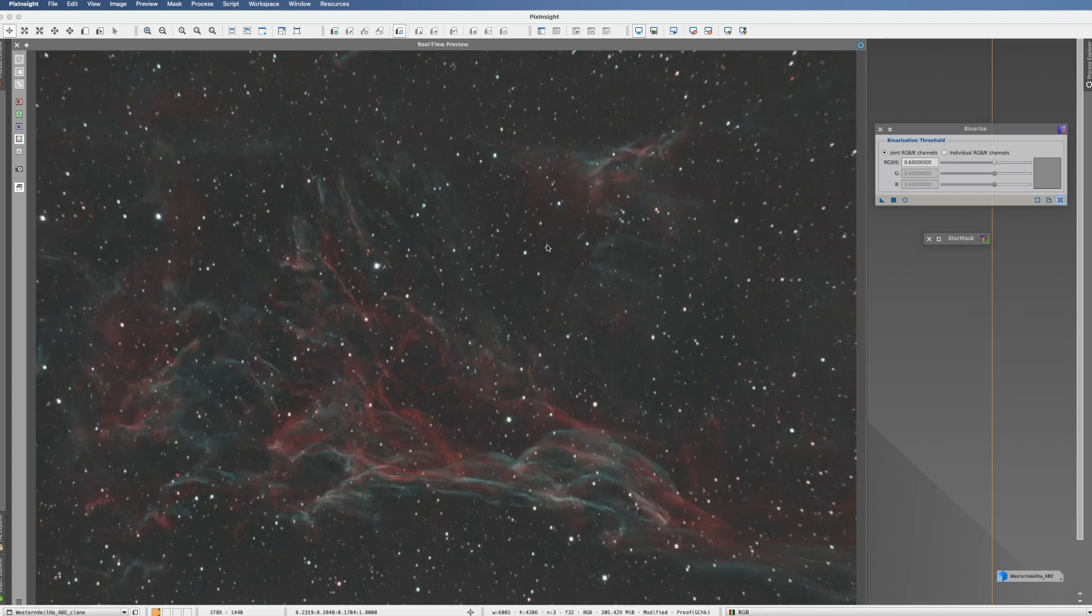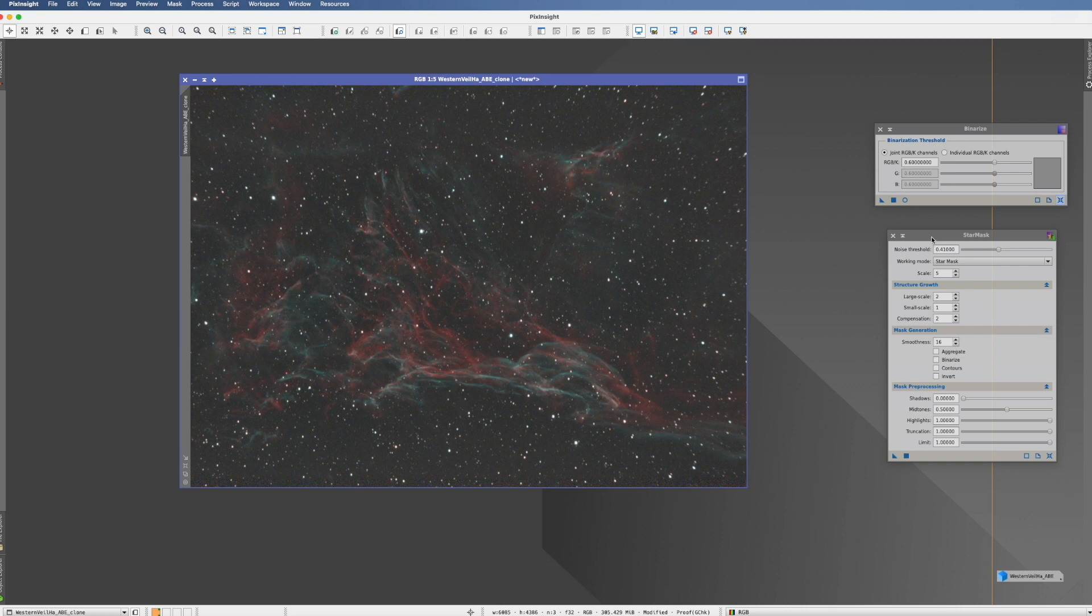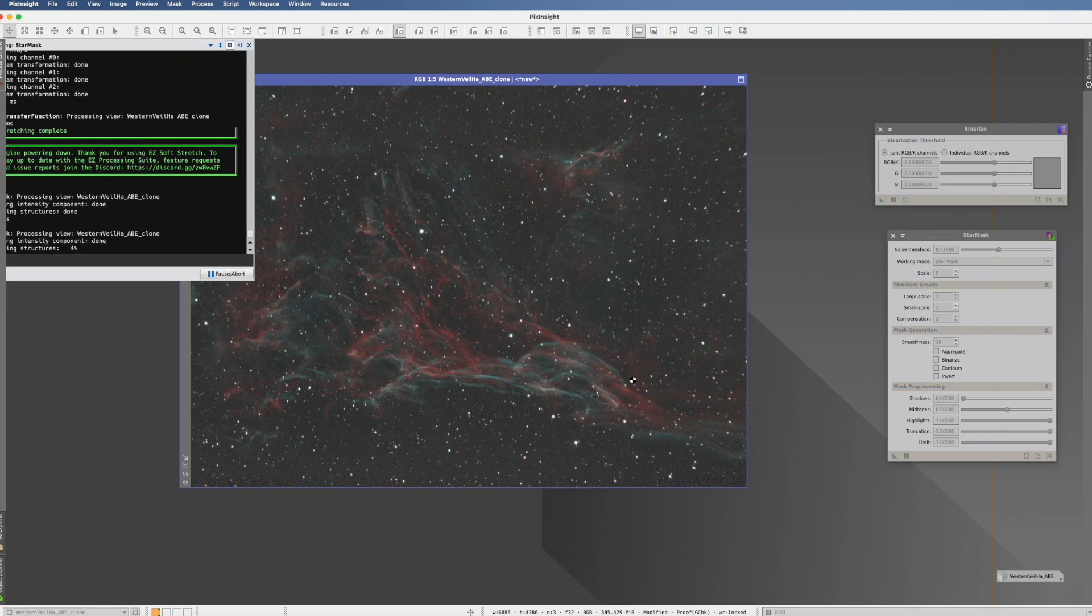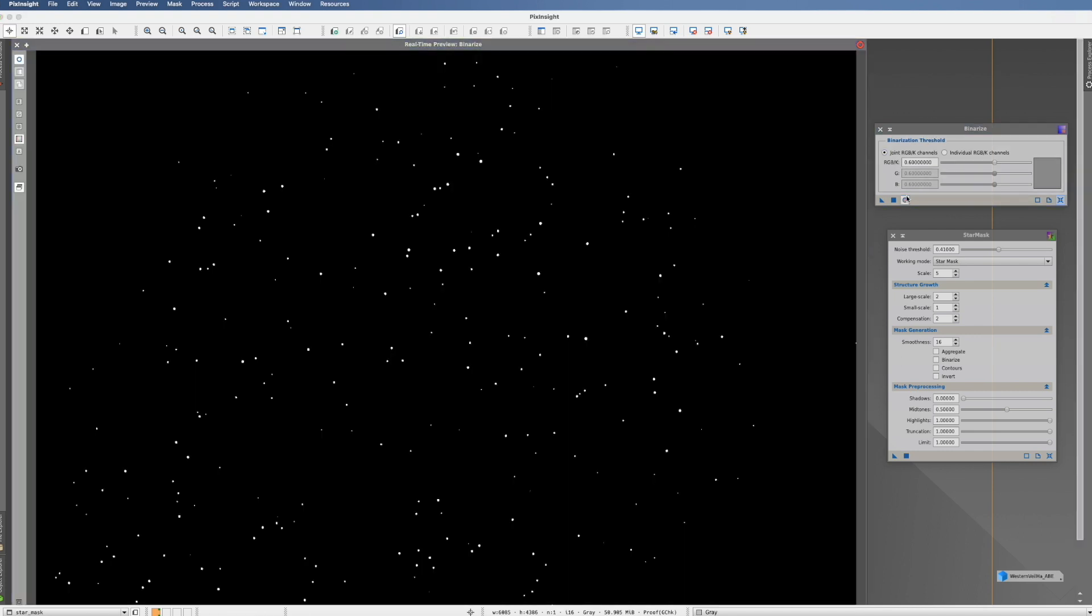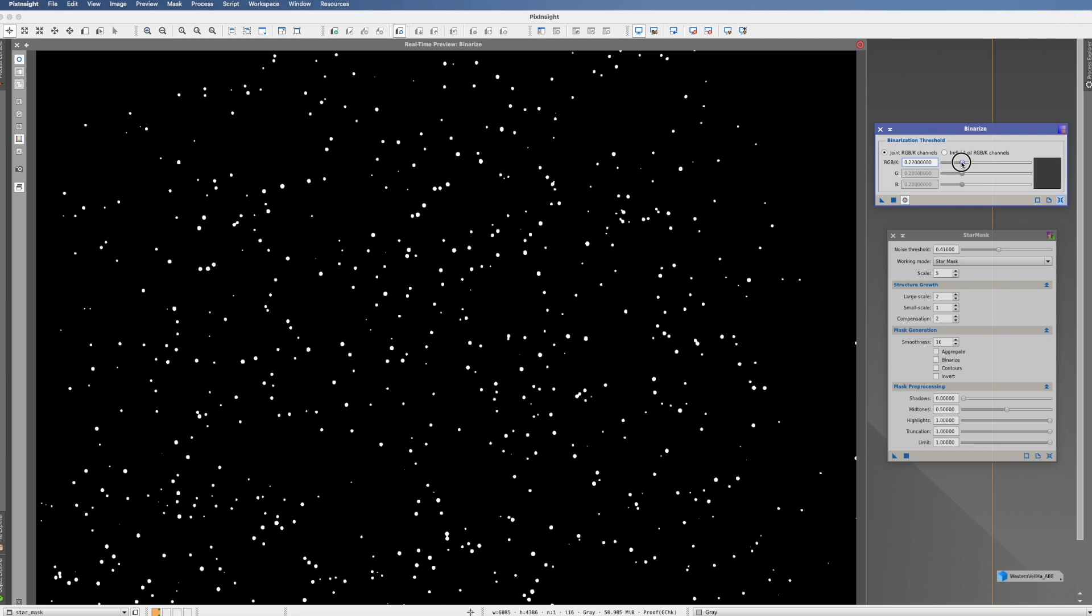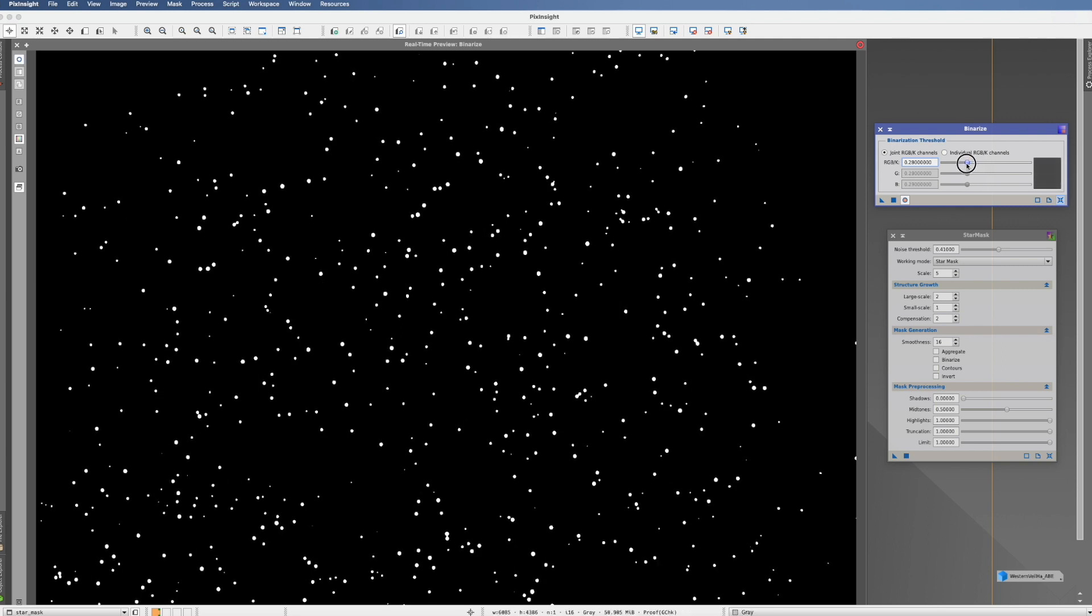We have a better process for that. Another use case that we could use with star mask is if we run our star mask on this picture. Now what you could say is that you do not want the star mask in gray tones, and then you could now use Binarize. And as you can see, now you get it to whatever degree you want.